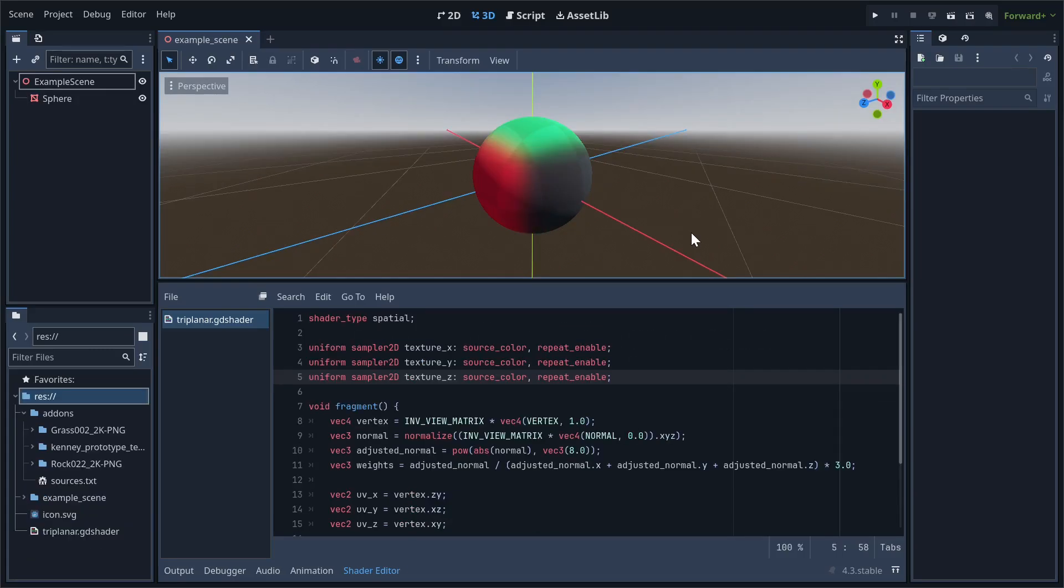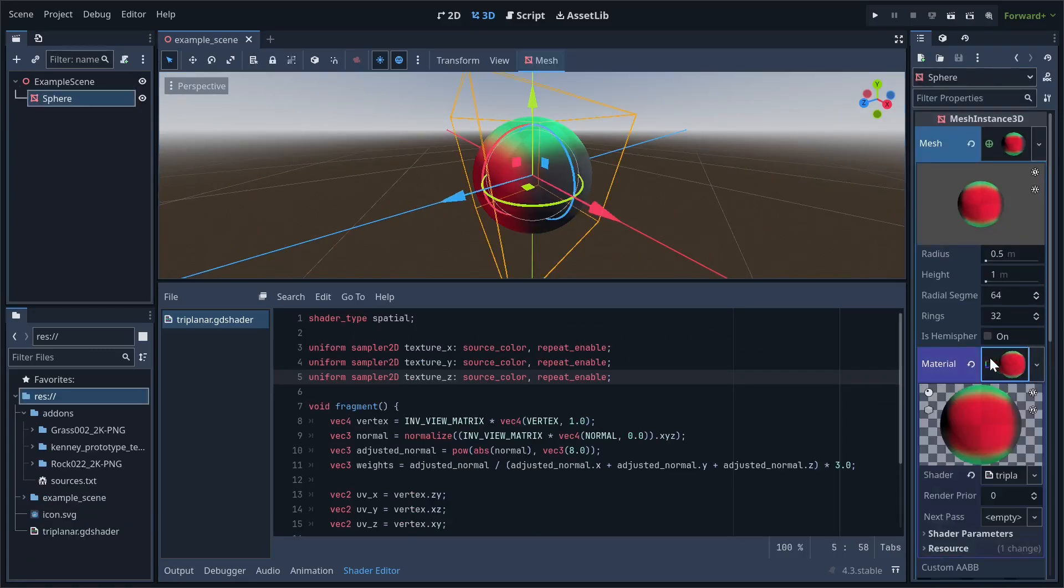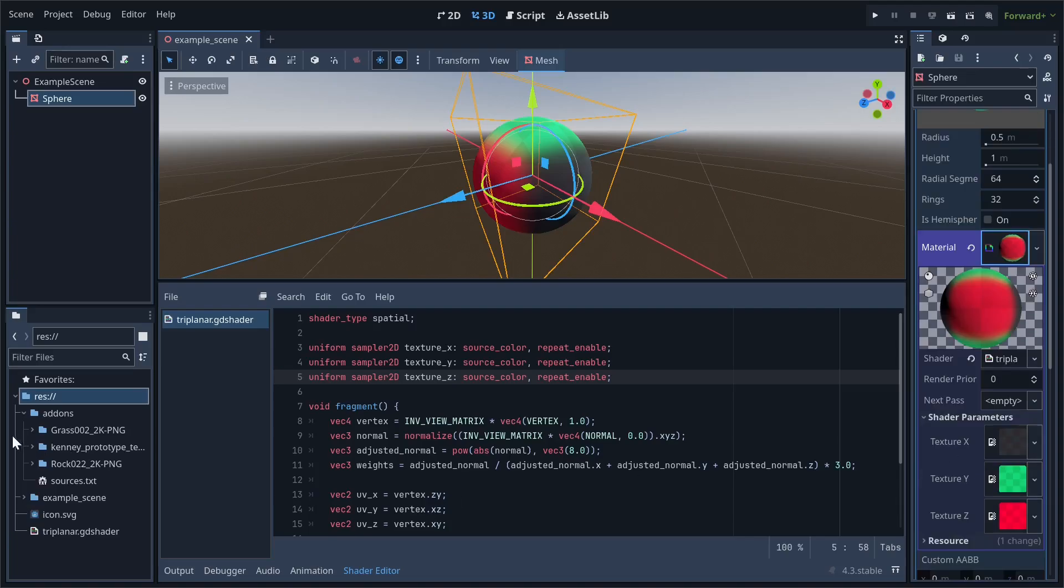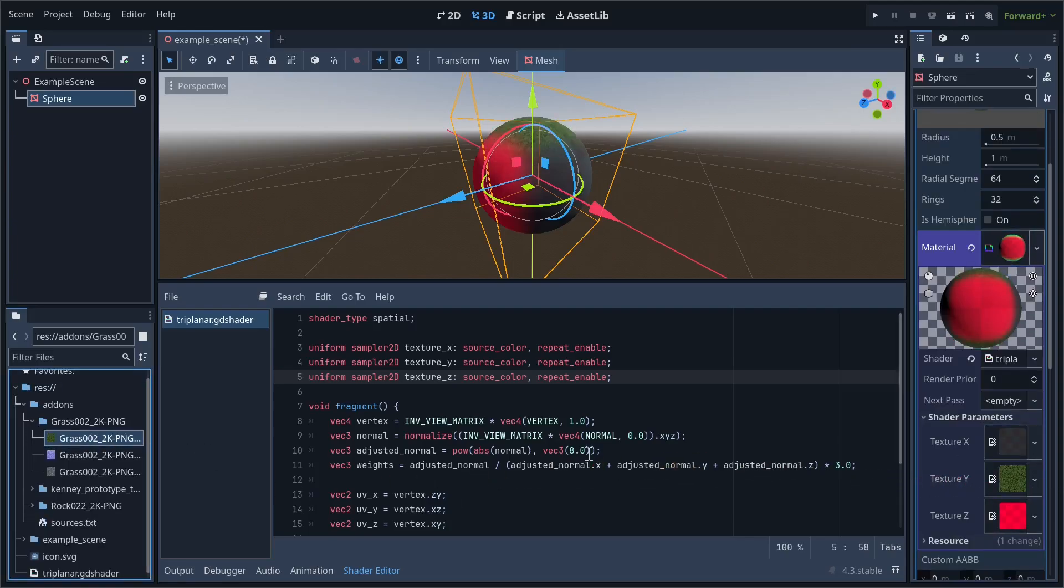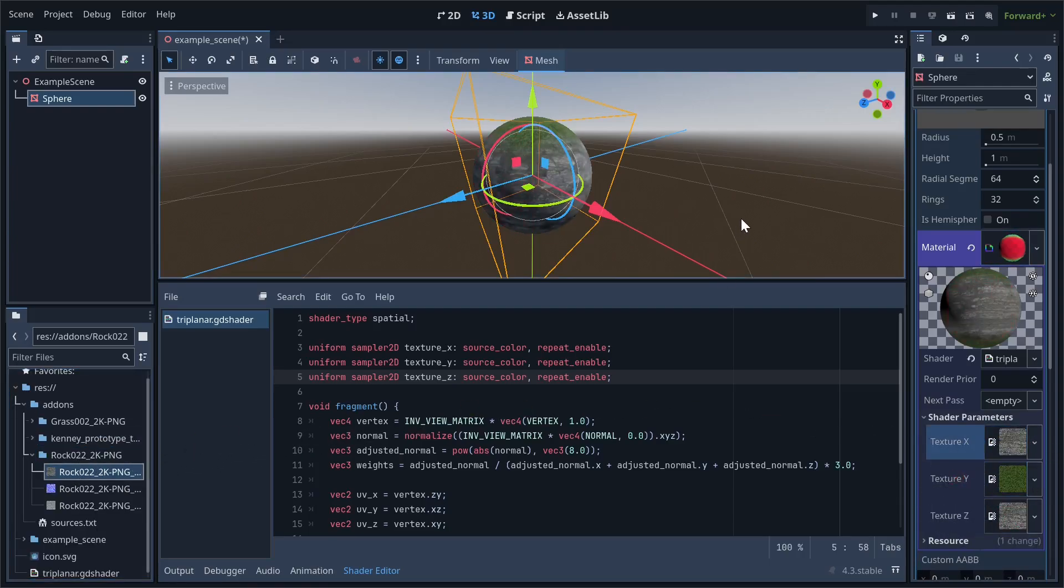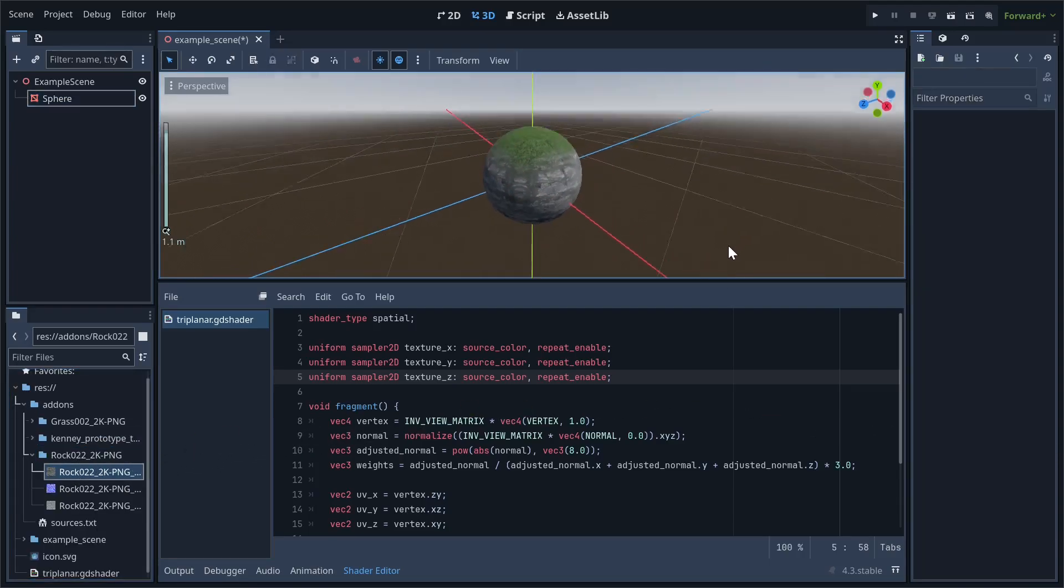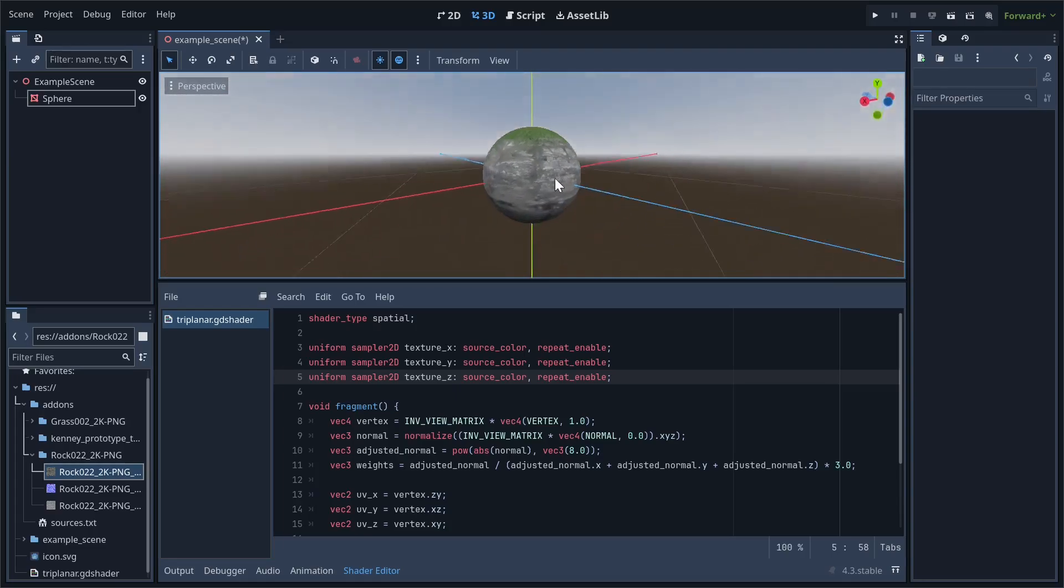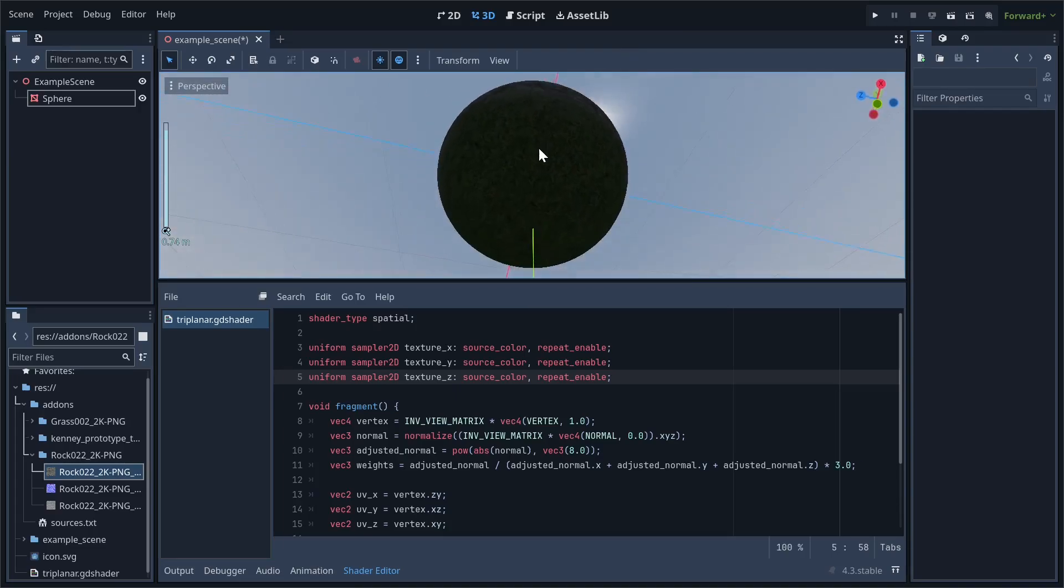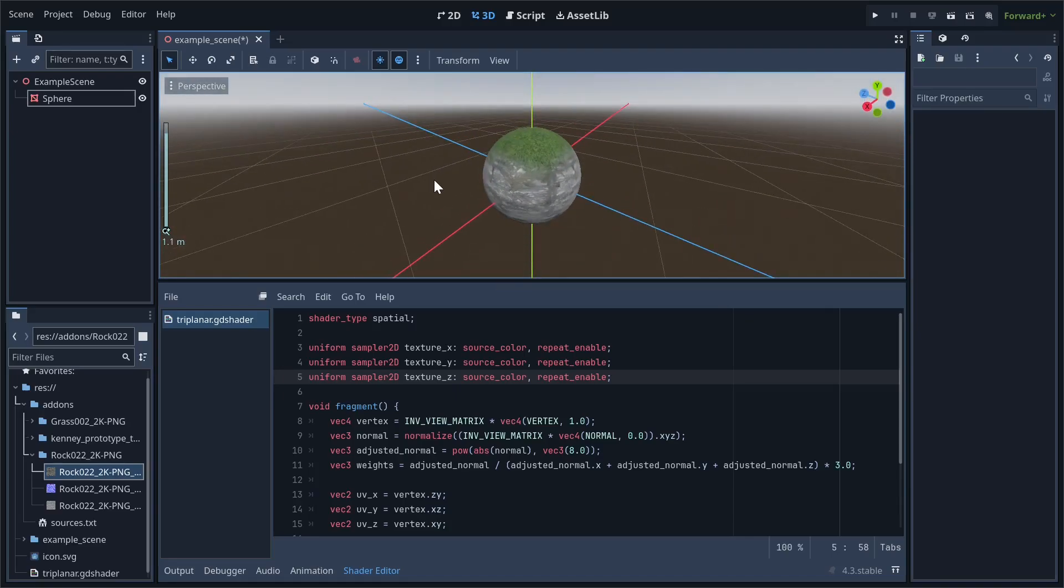To show you a real demonstration of how this effect might be used, I'll replace the x and z textures with a rock image, and the y texture with a grass image. This looks mostly fine, but there's a pretty obvious issue if you look at the bottom of the mesh. There's also grass appearing here! This clearly isn't what we want, and we want the grass texture to only appear on the top.